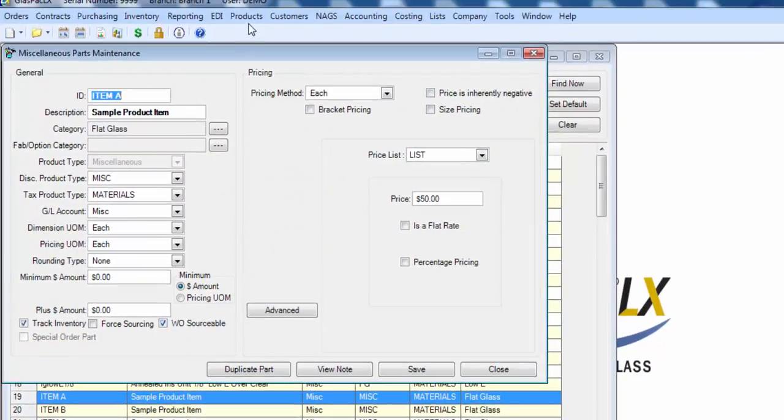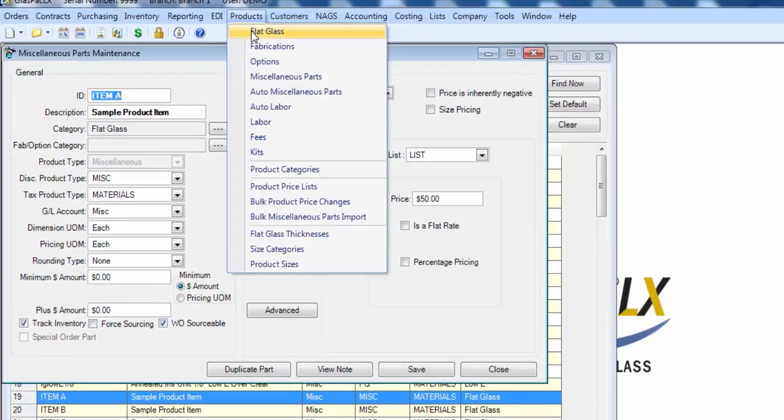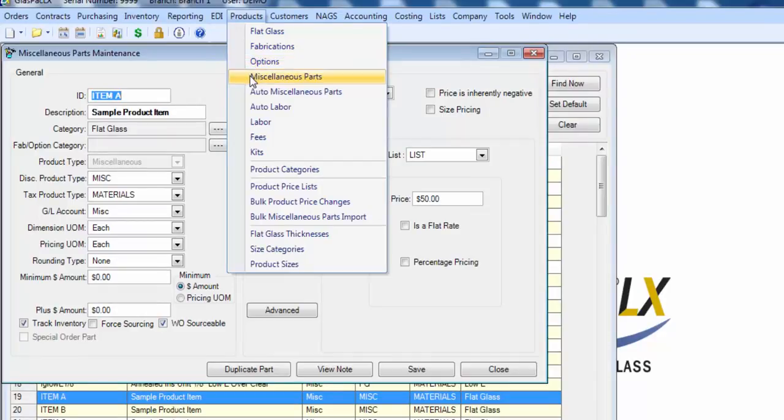By the way, only flat glass items, options and miscellaneous items will have the track inventory option.